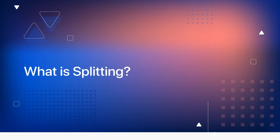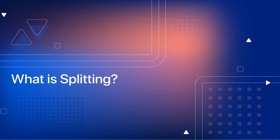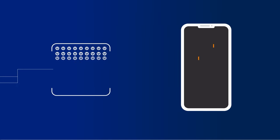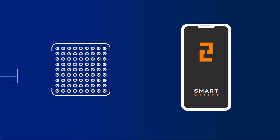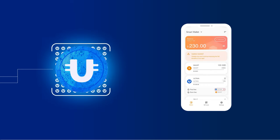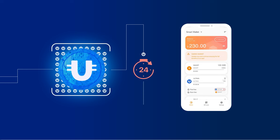What is splitting? Splitting allows users to get rewards in cryptocurrencies to their Smart Wallet. Currently, splitting with rewards in Ultima is available. Rewards can be requested once every 24 hours.